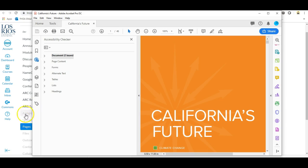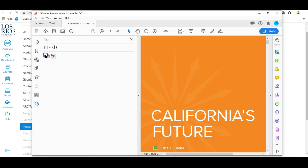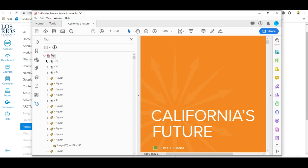When I click on the tags button for this document, we can see some of our issues. For one, this document has no heading structure. A user using a screen reader has no way to navigate this document.